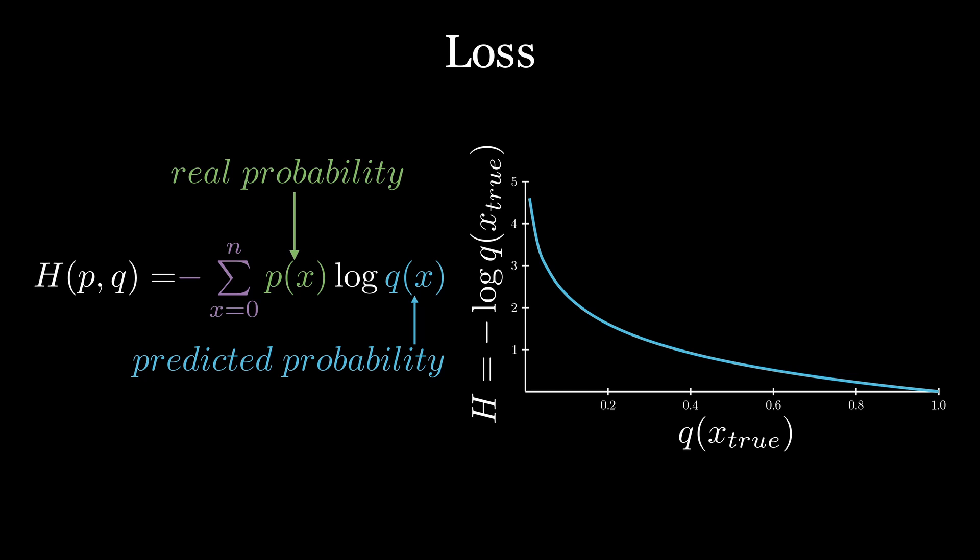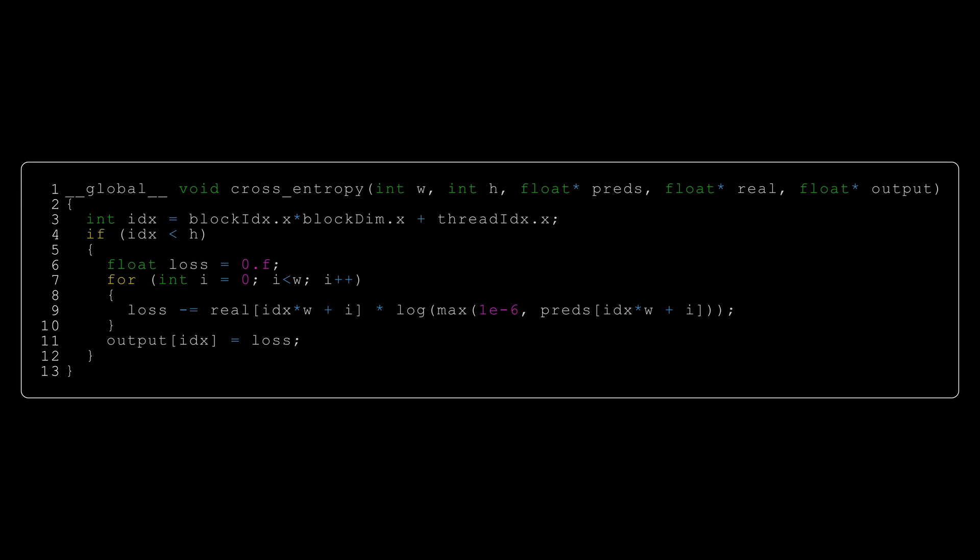When we graph it, we can see that it's getting higher the lower our predicted probability is for the real number, and it's 0 when the network has correctly guessed the label. If you want some more intuition on where this loss function comes from, I invite you to watch my series on information theory. Without further ado, let's write the kernel for our loss.